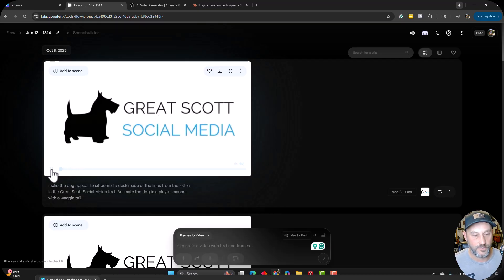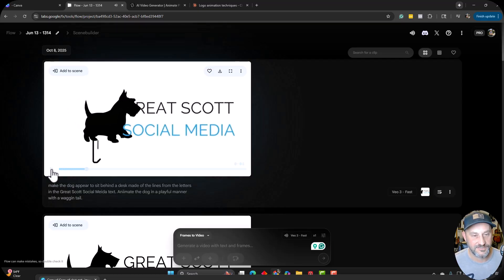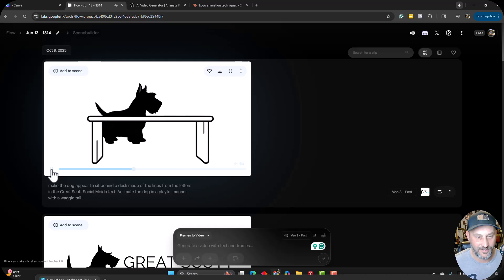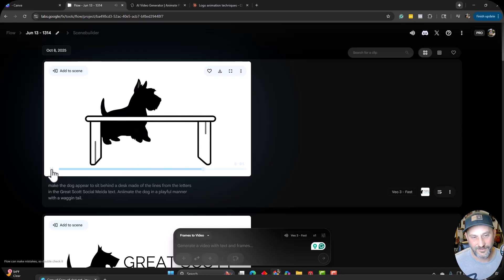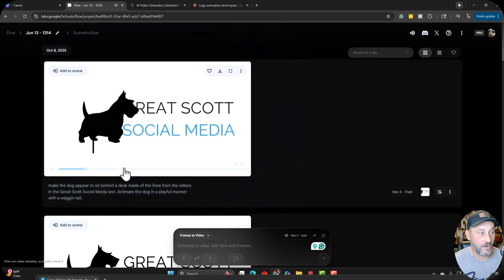It did it okay. It animated the dog great, but I wanted the actual letters of Great Scott social media to form a desk. It didn't quite do that. But still pretty good to see the dog animated and then ending up behind a desk. So pretty fun. I don't know. I don't hate it. It dances around a little bit at the end. So pretty good.